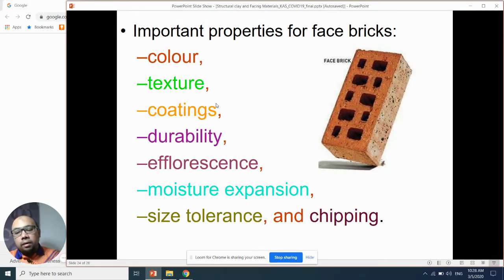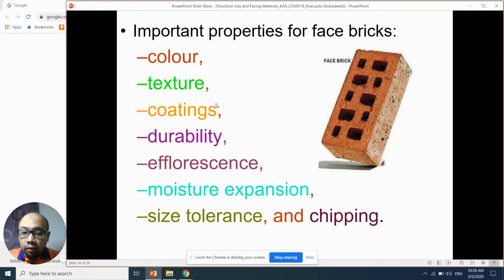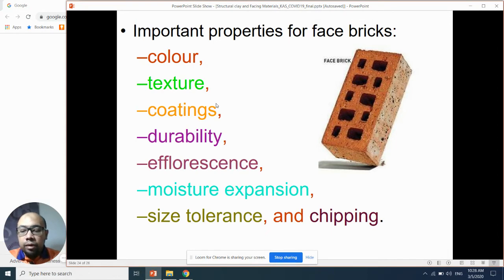Number four is durability. I explained about durability in my first enrichment session. But again, durability depends on the subject of application. For example, if you want to use face brick as a wall, you must know the durability of the face brick.